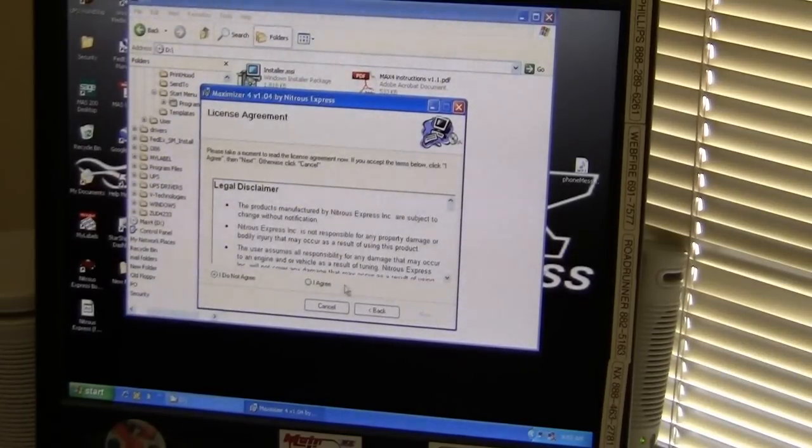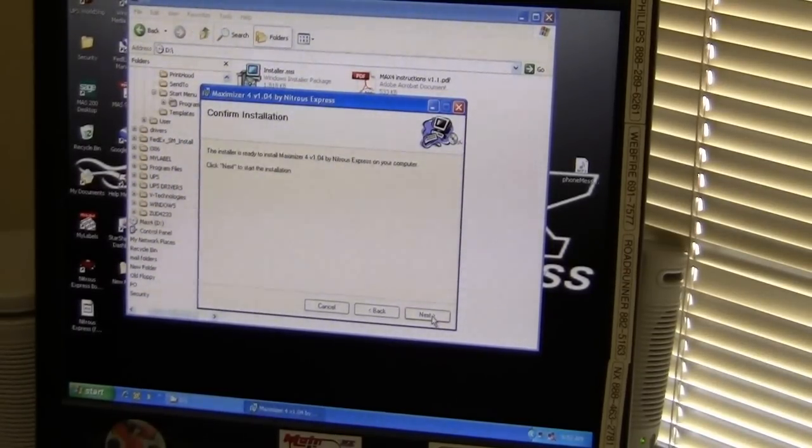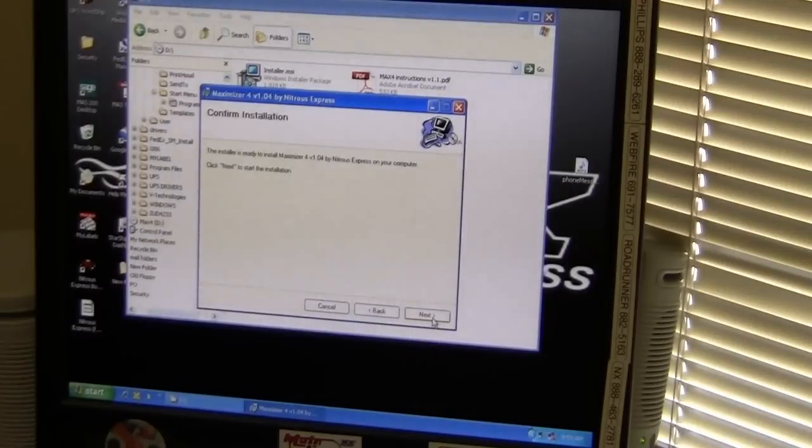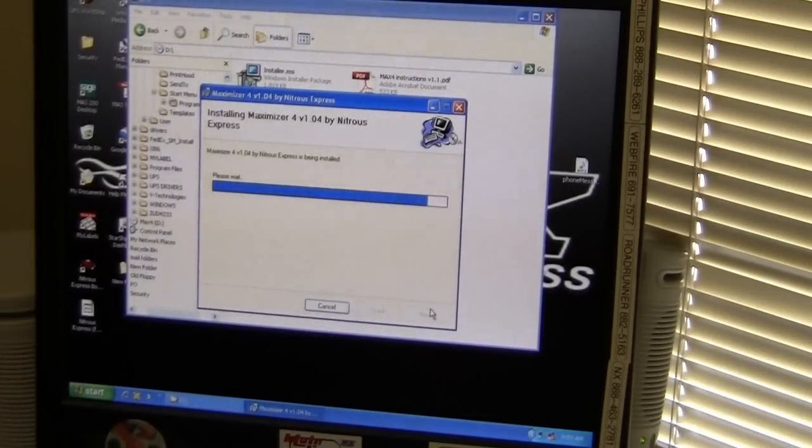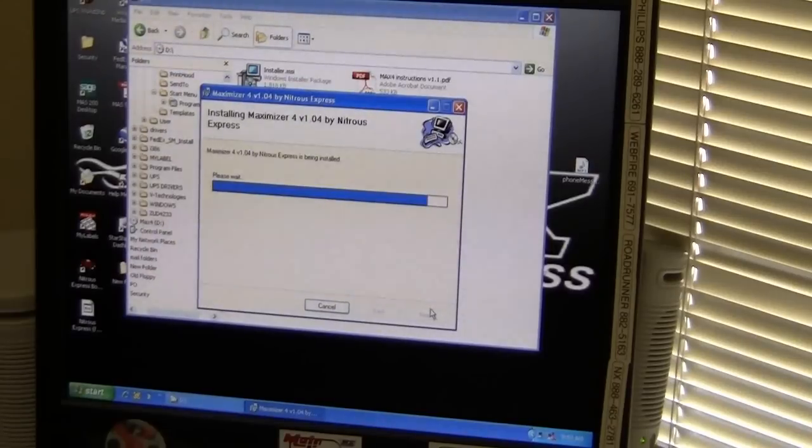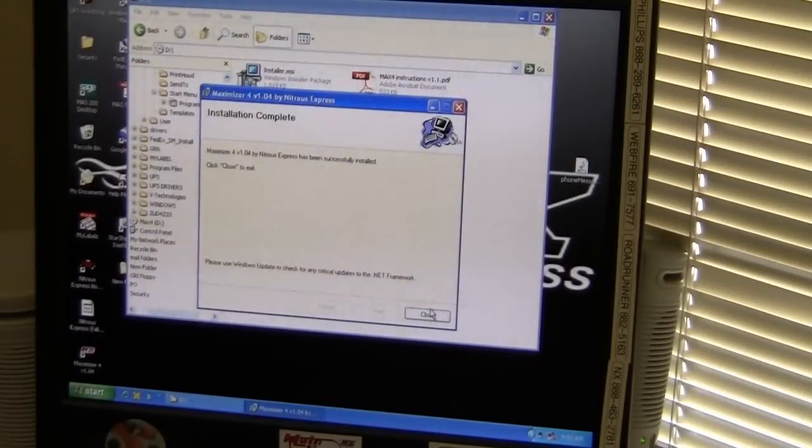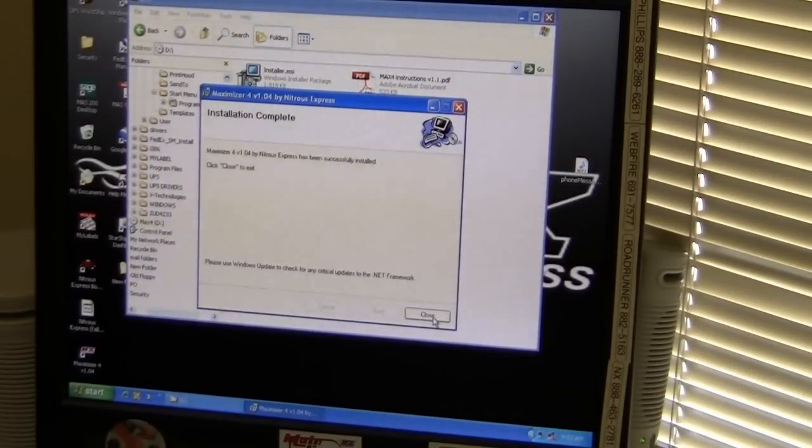Agree, next, and next. It'll start installing the software. Shouldn't take very long at all, and then click close.